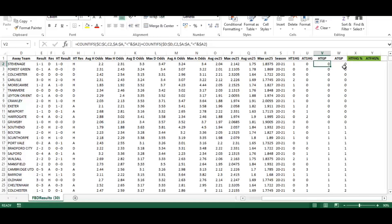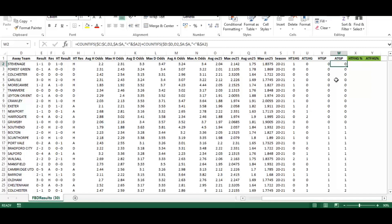We do the same for the away team. We're looking at the right character from that text string and converting it to a number by times-ing it by one, which gives the away goals scored in the first half.